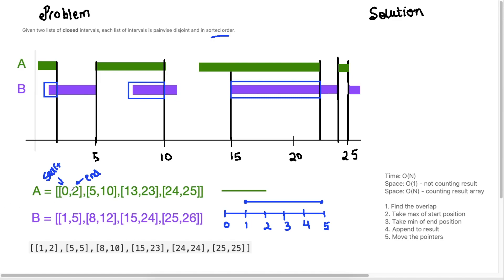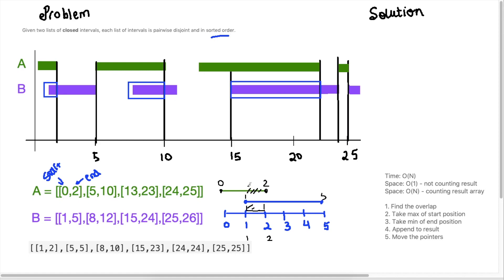I've taken the first item in A and the first item in B and mapped them out. We can see that A's start is at zero and A's end is at two. B's start is at one and B's end is at five. What we're looking for is the intersection in this range — that's how we find one interval.